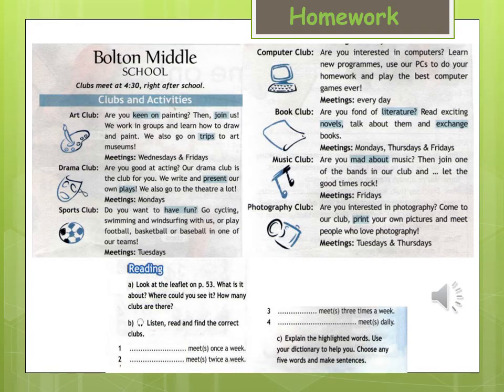Bolton Middle School. Clubs meet at 4.30 right after school. Art club: are you keen on painting? Then join us. We work in groups and learn how to draw and paint. We also go on trips to art museums. Meetings: Wednesdays and Fridays.